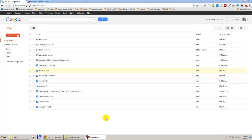Hi! Today I'm going to show you how to delete files in Google Drive. There are many possibilities to delete files in Google Drive.